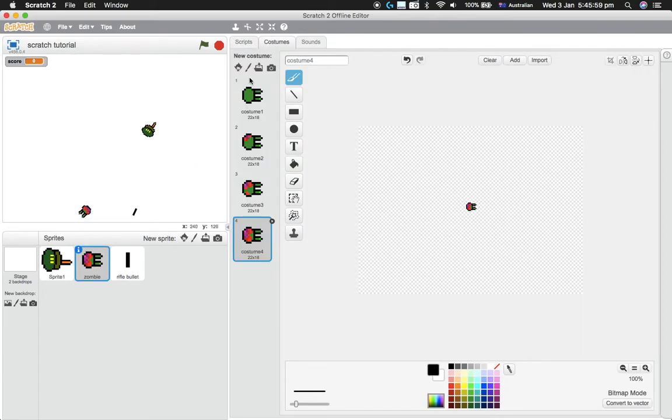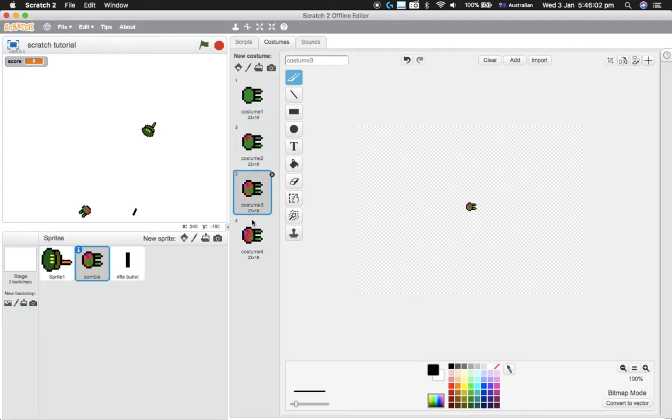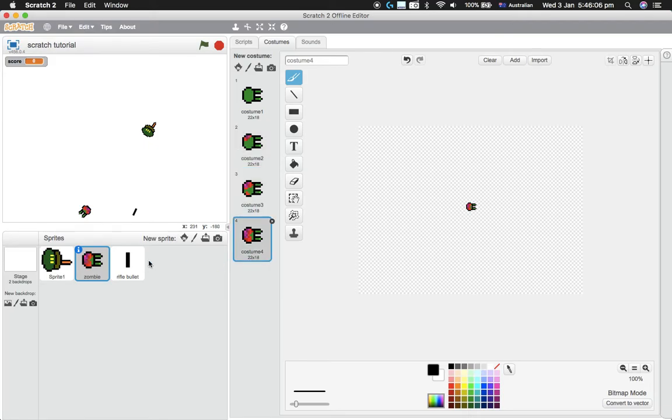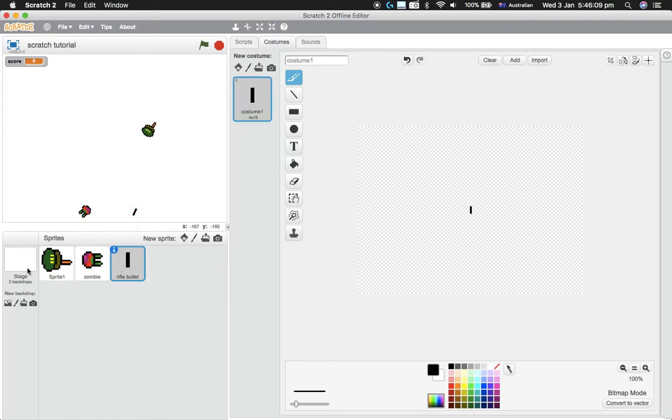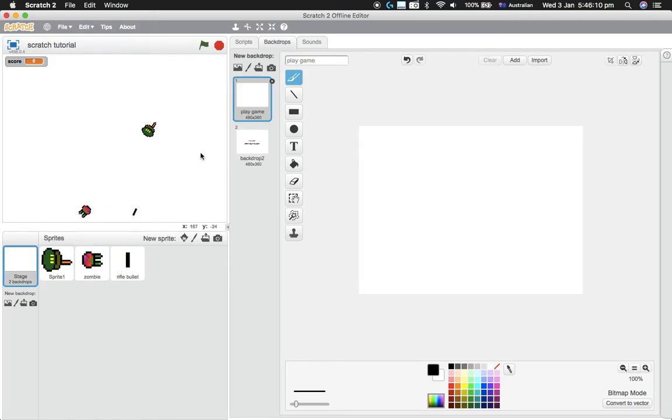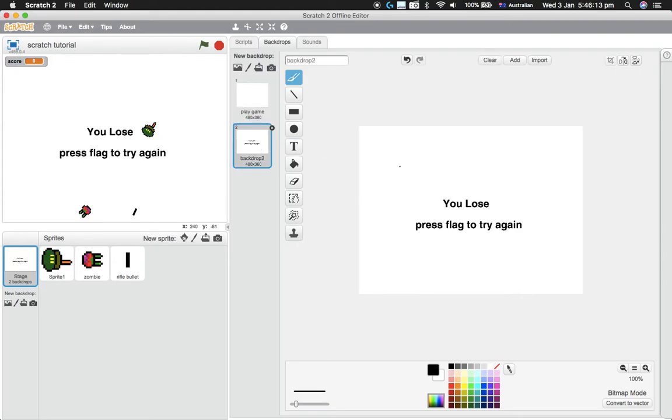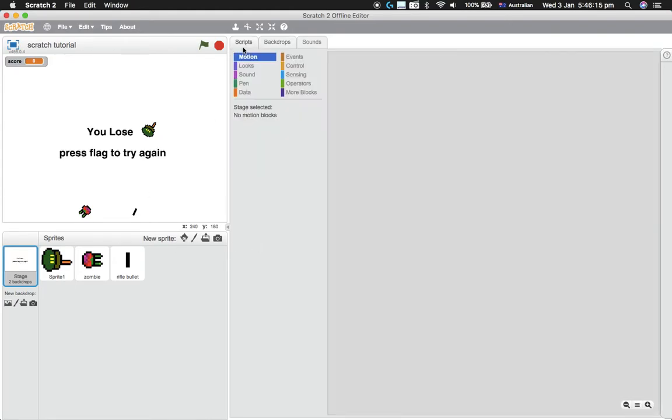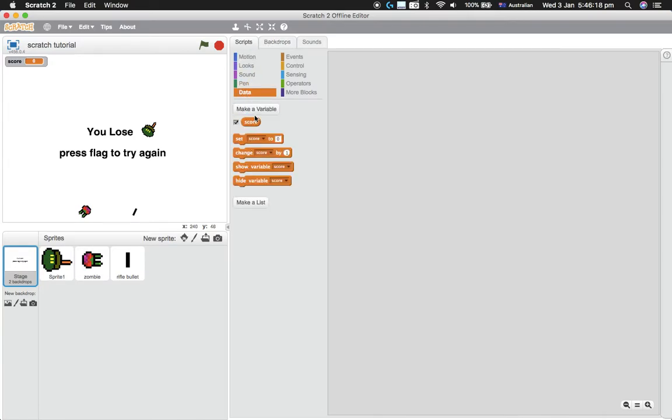You'll need four costumes for the zombies just to show their health. You can have more or less, but it might be a bit confusing when I'm doing the code. I've just got a bullet and also got a standard backdrop, a 'You Lose' backdrop—you can make the 'You Lose' backdrop whatever you want—and I've also got a score variable. That should be all you need for now.